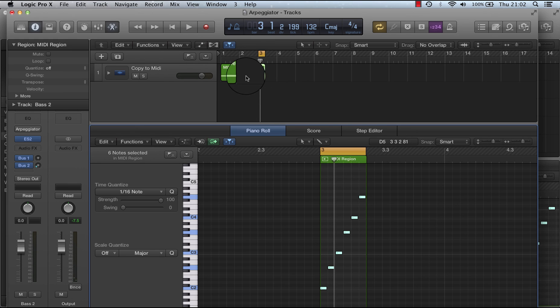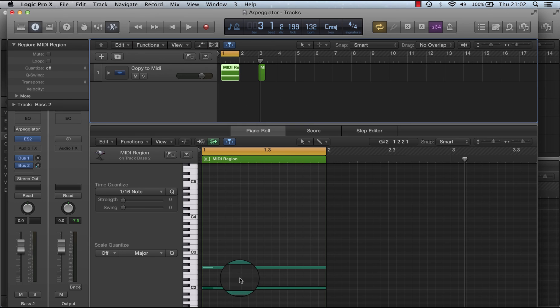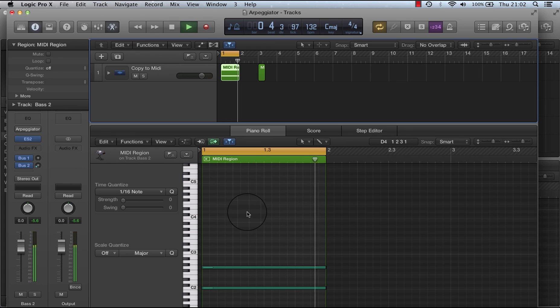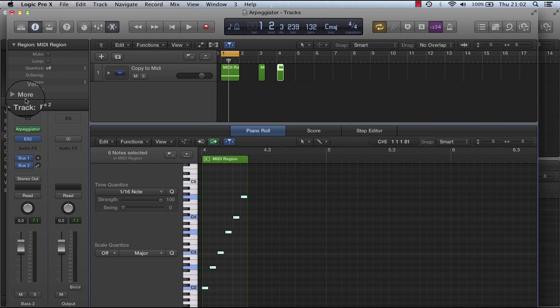Whereas if I play that one now, because the arpeggiator is off, it will just play these two notes. And that's another way of capturing live performance. Thank you.